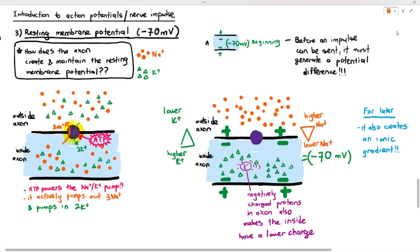In the previous video, we talked about what exactly the resting membrane potential is. We looked at the structure of the axon, and I mentioned that before we are able to send action potentials, or electric nerve impulses, the axon has to first create and maintain a resting membrane potential. This is done using the sodium-potassium ion pump. When it receives ATP, it carries out active transport, transporting out three sodium ions and in two potassium ions against the concentration gradient. The inside of the axon also has negatively charged proteins, making the inside more negative than the outside. That's how the resting membrane potential is created, and its value is negative 70 millivolts.